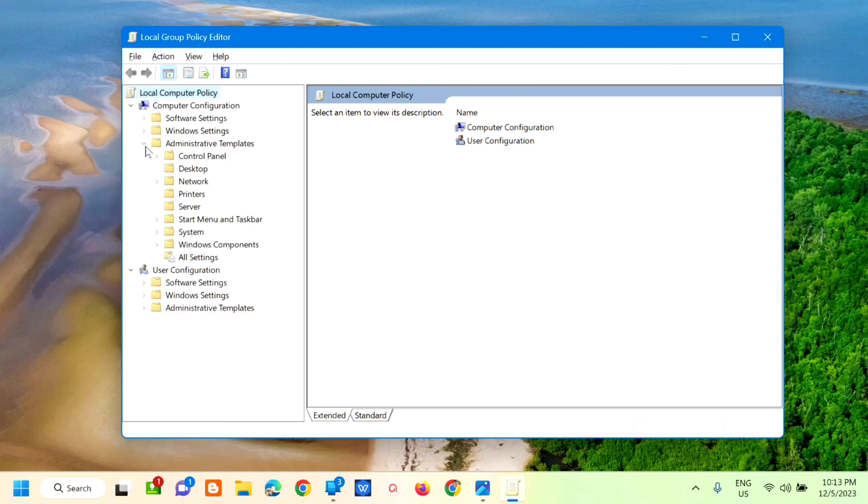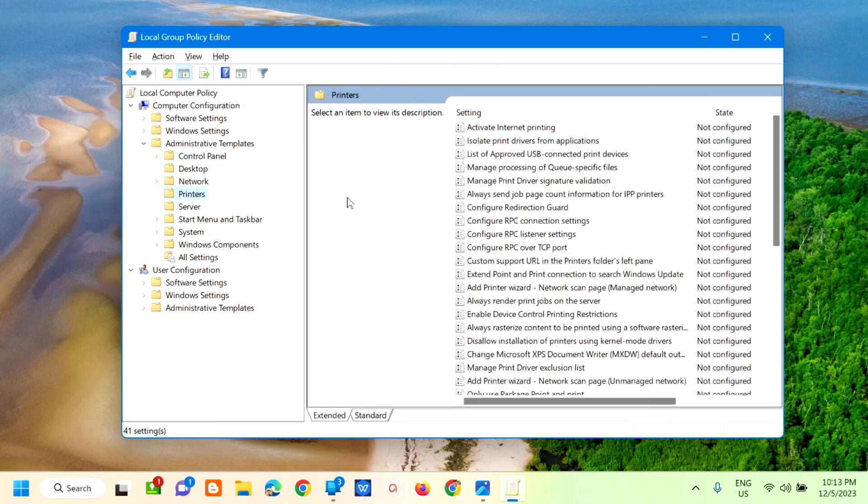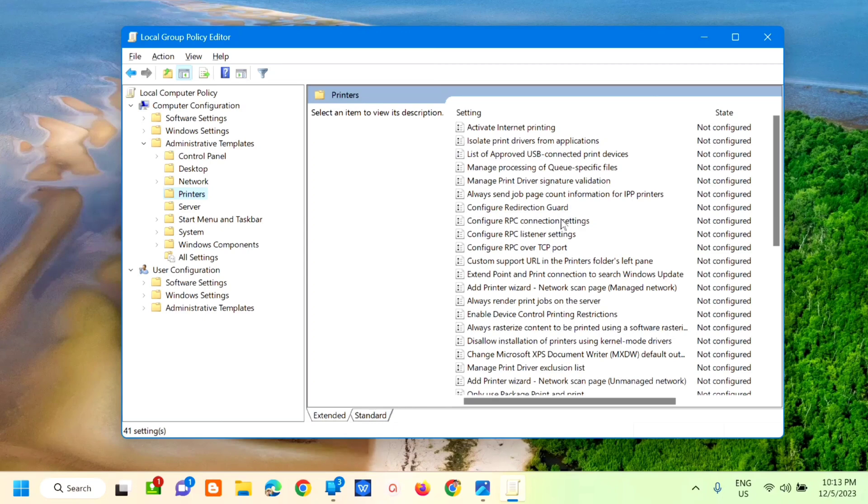Next step, under Administrative Templates, select Printers. Double-click here and the settings will pop up. Okay, and then select Configure RPC Connection Settings.